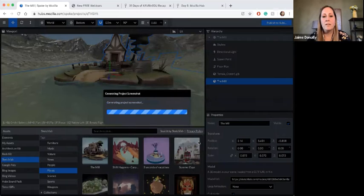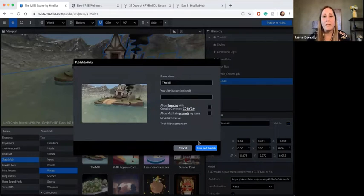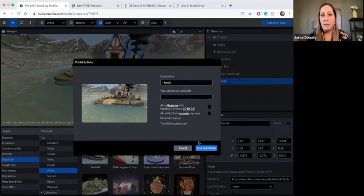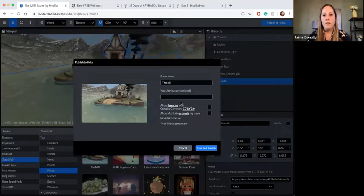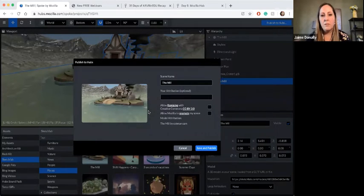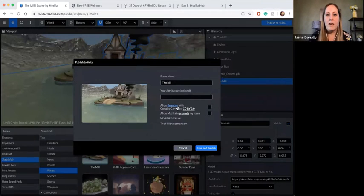Saving the project makes it one of my spaces — remember we had an AR, VR, and EDU space; a space for Mary Alice; the 31 Days of AR, VR, and EDU that we all went into. All of those spaces were available. Now the mill is going to be something new. Attribution — I didn't create the mill. That was created by somebody and published onto Sketchfab, so they are going to be attributed for that content.